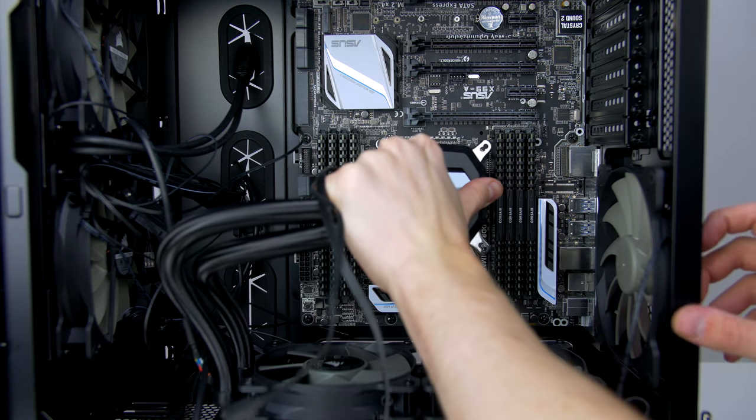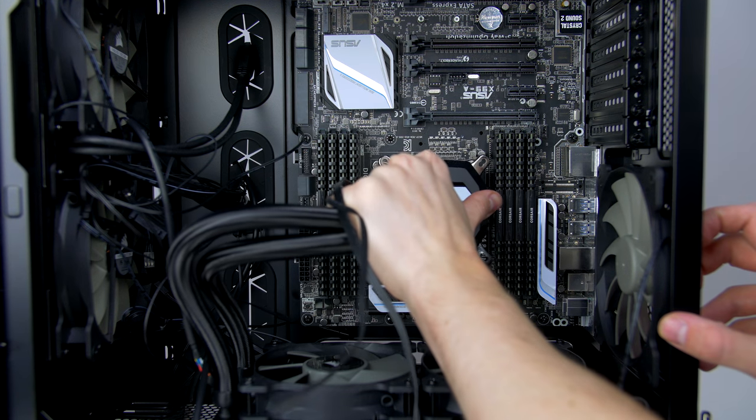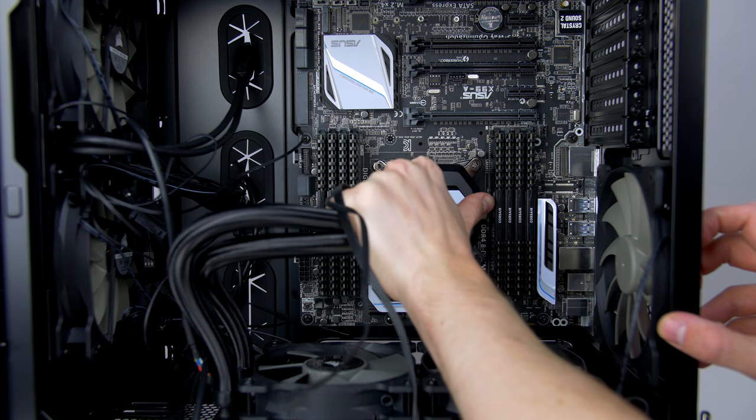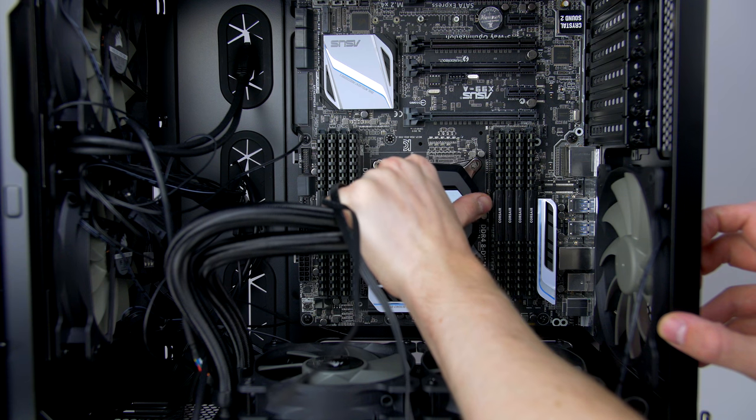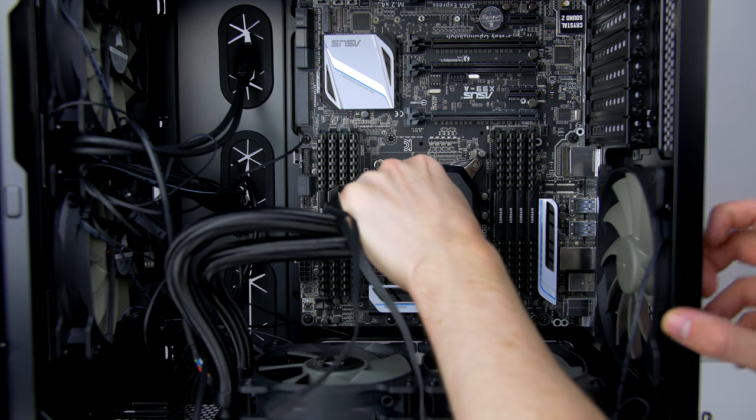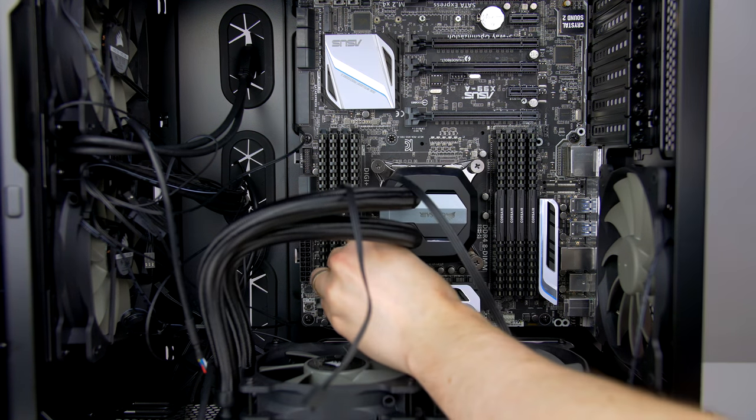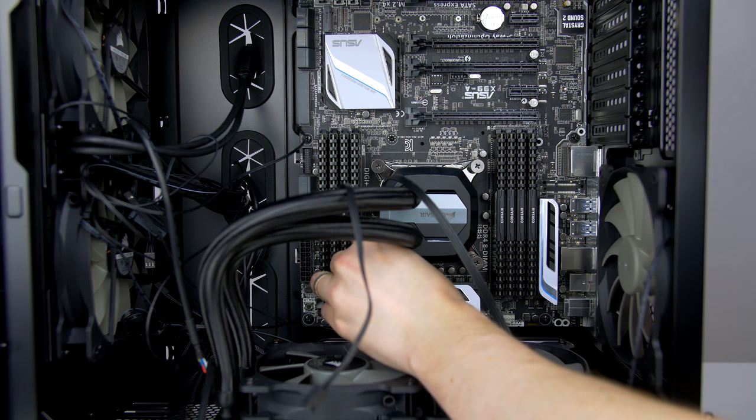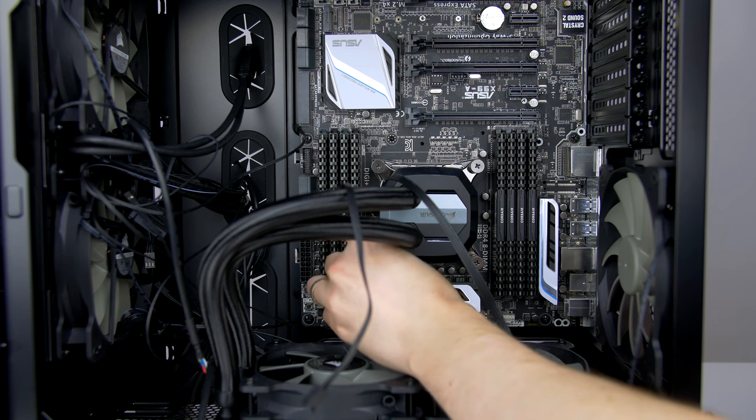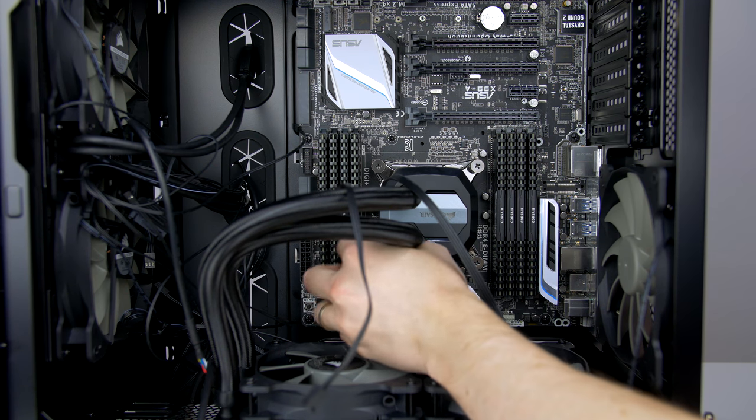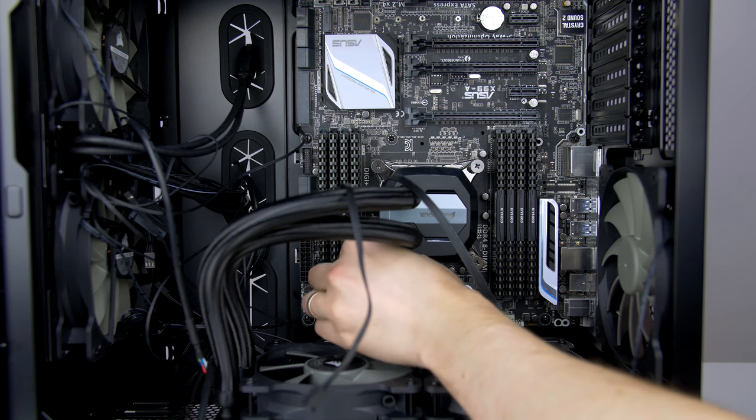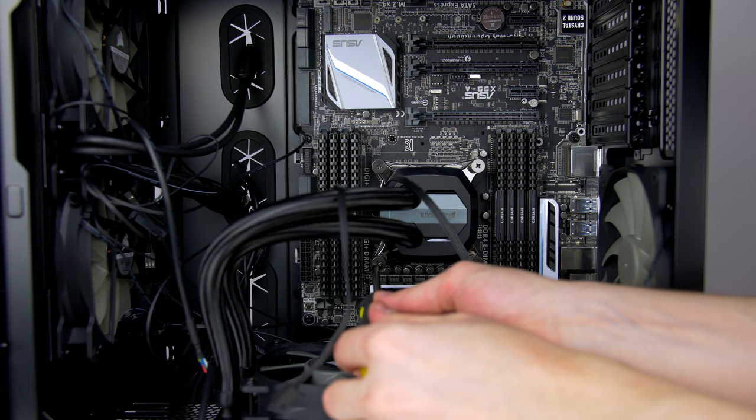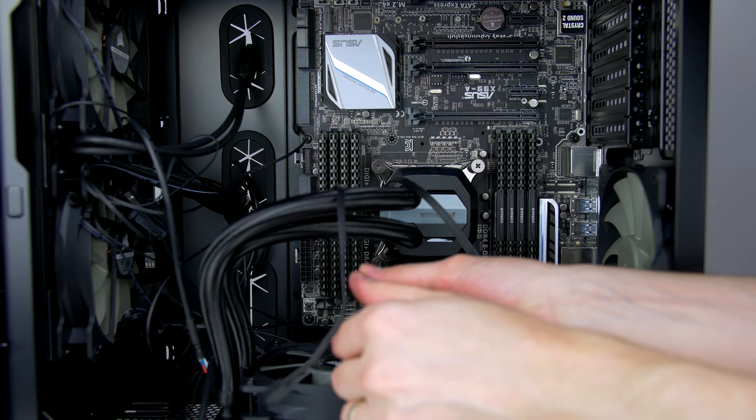We can now go ahead and apply the heatsink over the CPU. Just make sure the clip fits over the standoffs we fitted earlier, then simply use the thumb screws provided to secure it into place. Again, a crisscross pattern is best. When we have them all tightened up with our thumb, you can go ahead and give it a little extra tighten with the screwdriver, but again, do not overdo it.